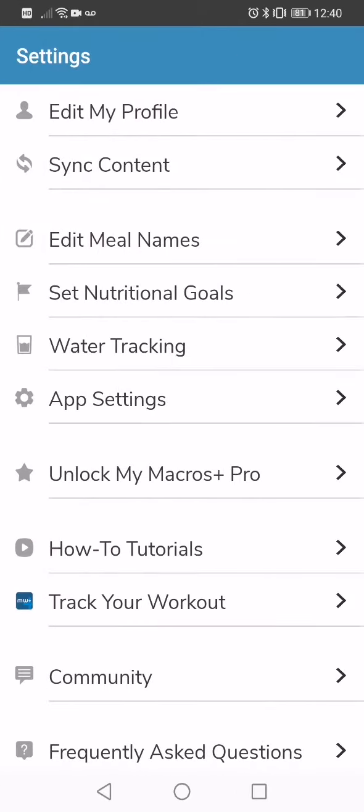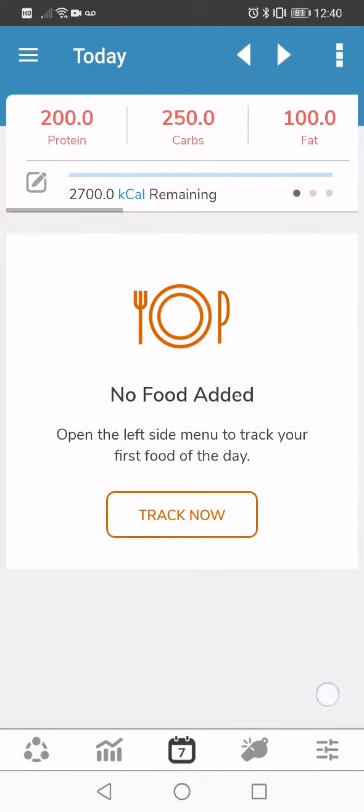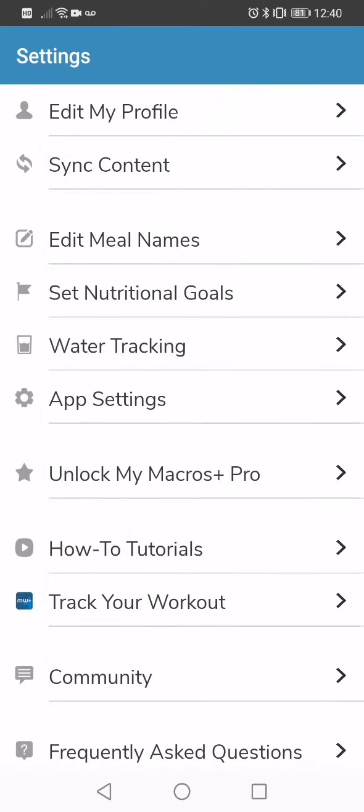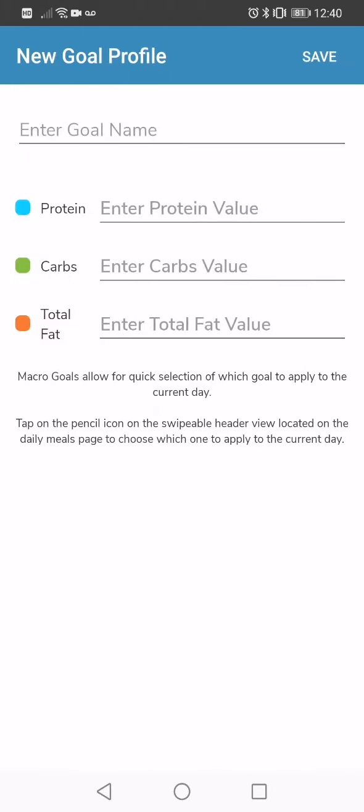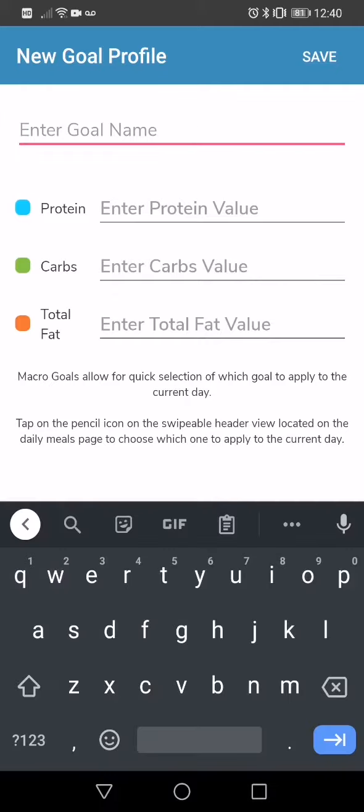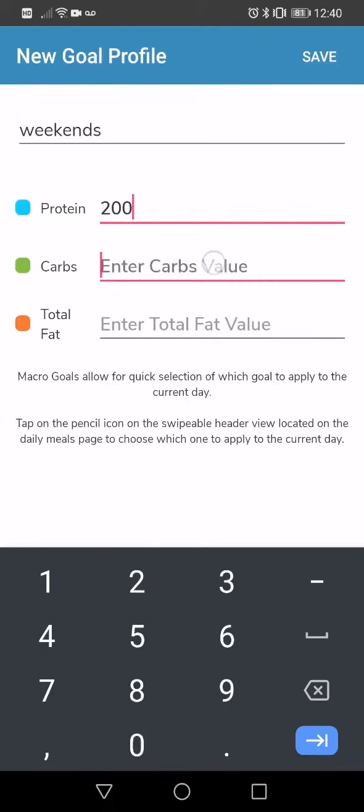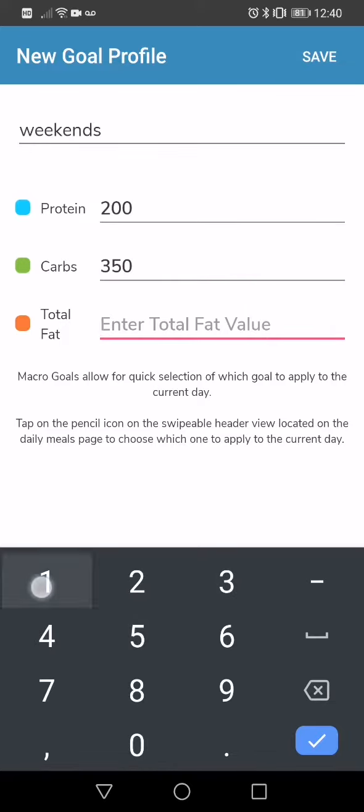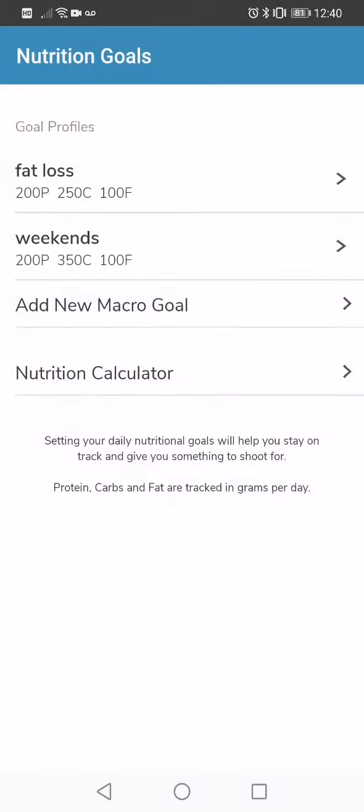Now, if you wanted to set another goal, you'd again hit that menu button on the bottom right-hand corner. Click on that. You're going to go set nutritional goals, add a new macro goal, and this is going to be weekends. And this is the same thing. We're going to add some carbohydrates back in for me personally on my weekends. We're going to apply that goal.